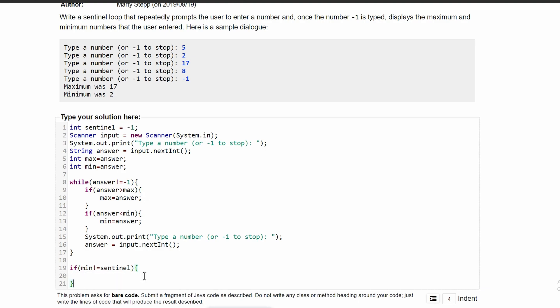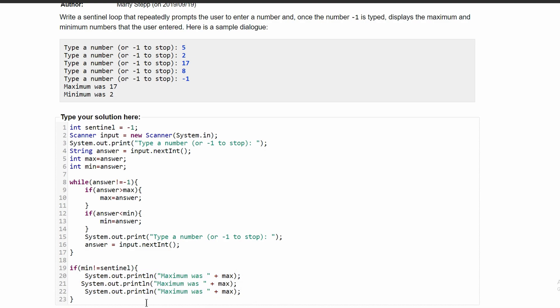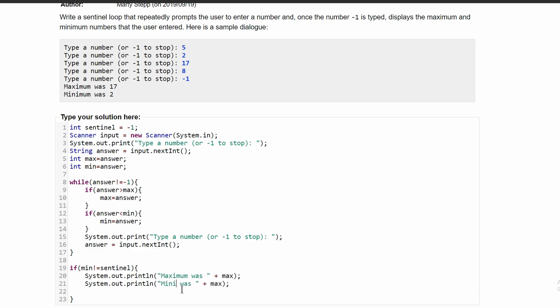In here we'll write System.out.println and we'll have "maximum was" in quotes, and then we will have max. We're going to have the same thing but for min. We will change this to spell minimum and this to say min.